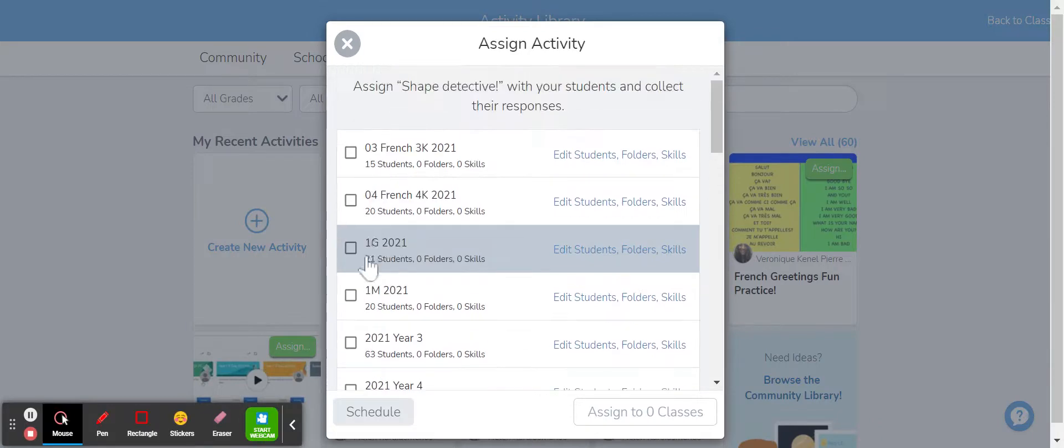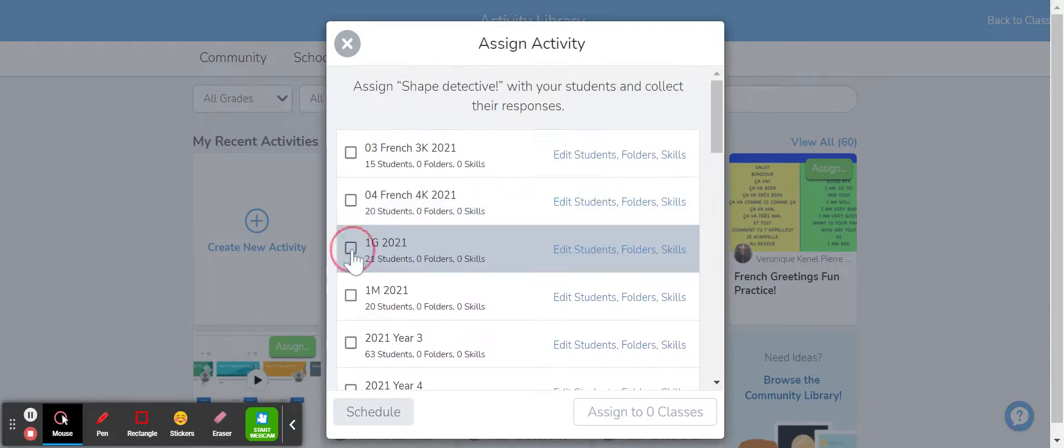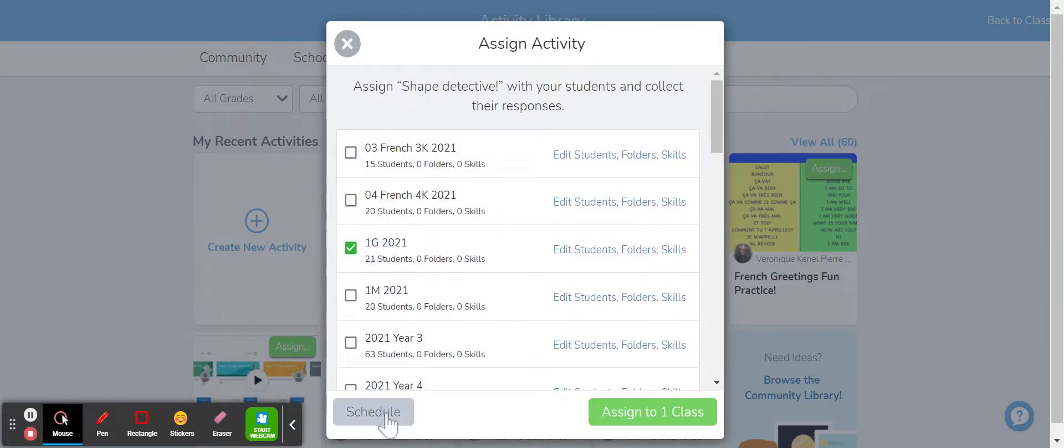And then assigning it to my specific students, assign or scheduling it to go out.